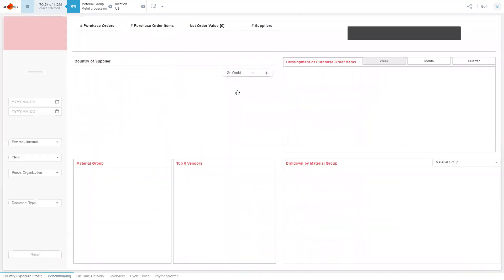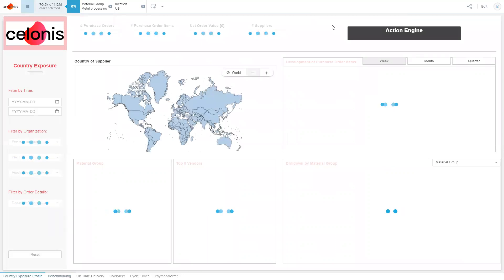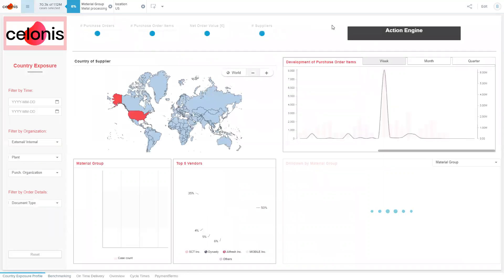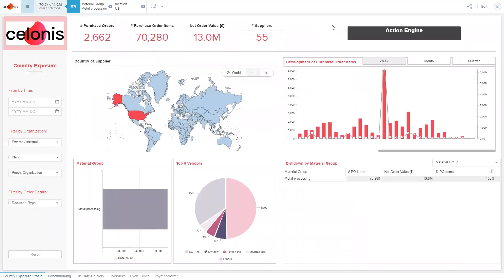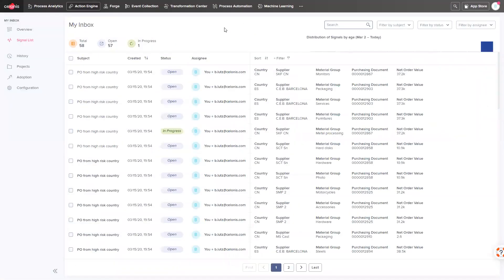In order to proactively manage our process, we are also leveraging the Celonis action engine. It is a technology that alerts me for critical business process incidents.